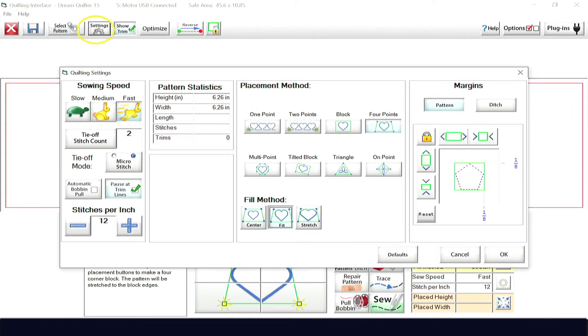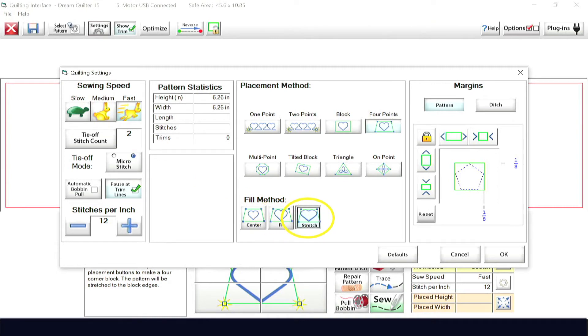Returning to the settings menu, you will also find the fill method options of center, fit, and stretch fills.